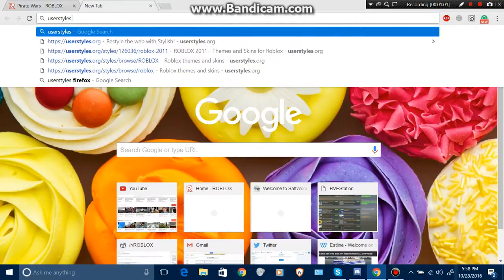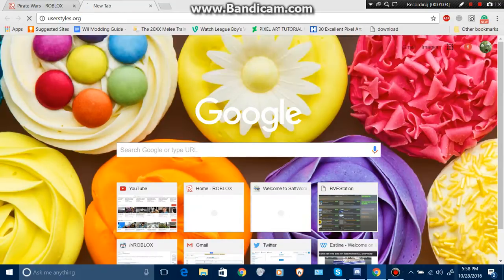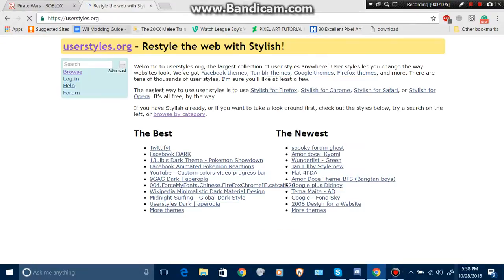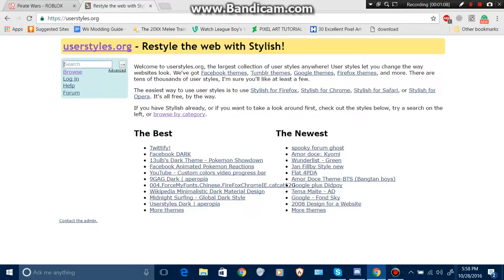Next, what you want to do is go to User Styles. Once you're here, search Roblox.